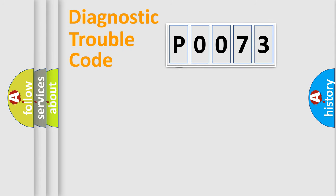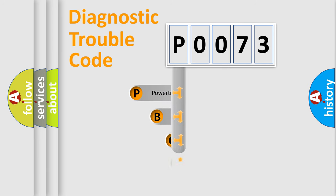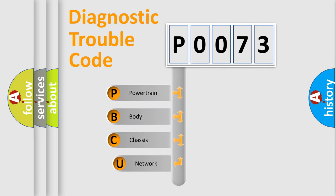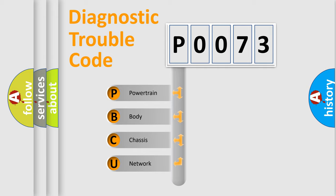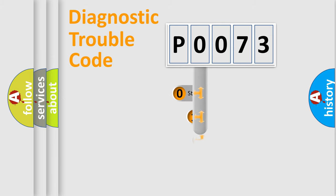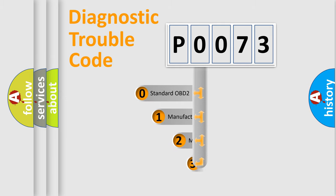First, let's look at the history of diagnostic fault code composition according to the OBD2 protocol, which is unified for all automakers since 2000. We divide the electric system of automobile into four basic units: Powertrain, Body, Chassis, Network. This distribution is defined in the first character code.